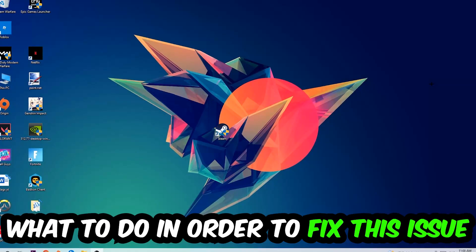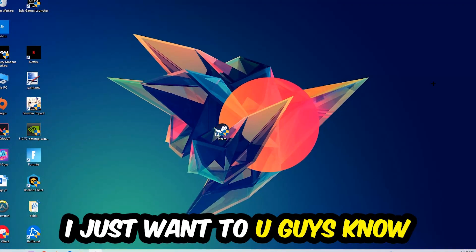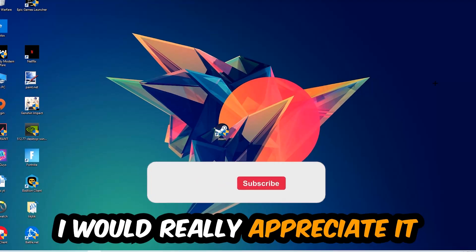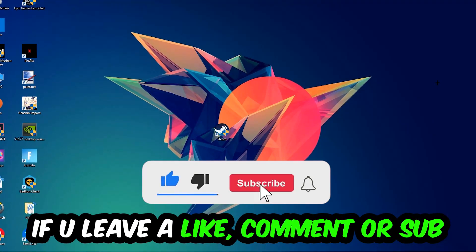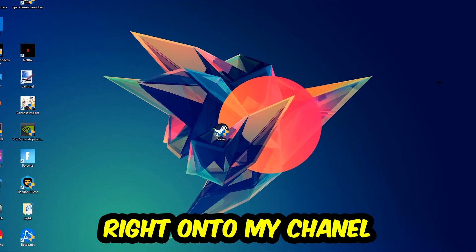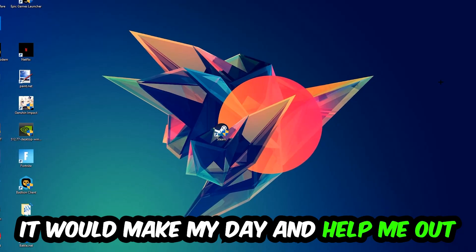Before we start, I just want to let you guys know that I would really appreciate it if you would leave a like, a comment, or a subscription on my YouTube channel. It would really make my day and help me out as a little YouTuber as I am.